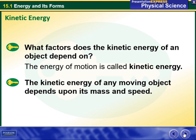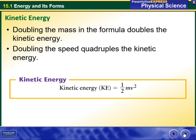What factors does the kinetic energy of an object depend on? The energy of motion is called kinetic energy. The kinetic energy of any moving object depends upon its mass and speed. Doubling the mass in the formula doubles the kinetic energy. Doubling the speed quadruples the kinetic energy.